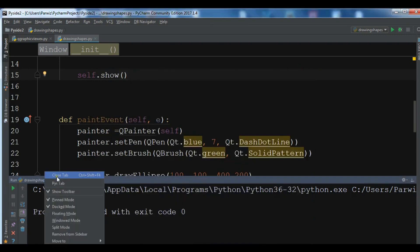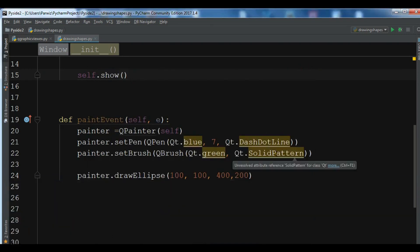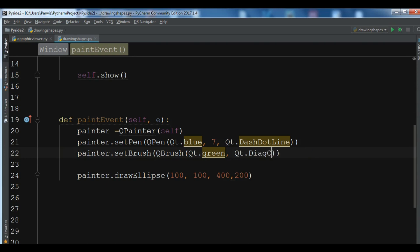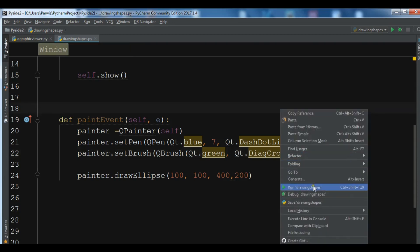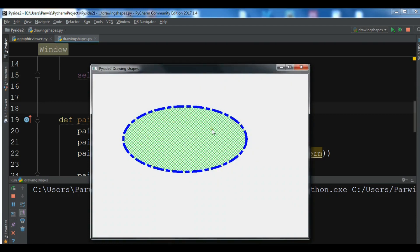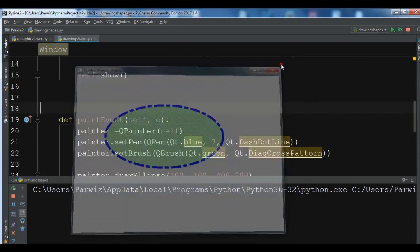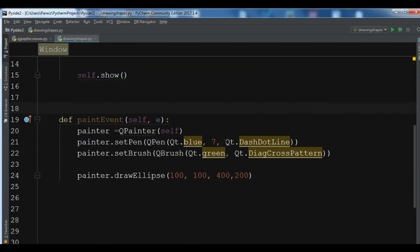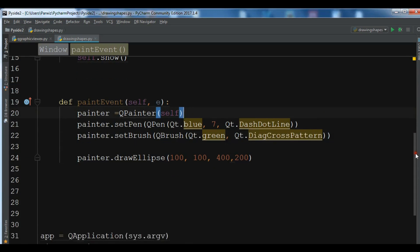There are different brush styles you can use. It was SolidPattern, but for example we also have DiagCrossPattern. Let me run this — you can see we have a different brush result. We will talk more about brush styles in PyQt5 in later videos, but this is how you can work with painting.